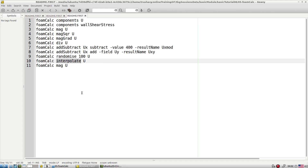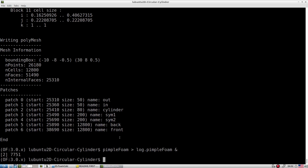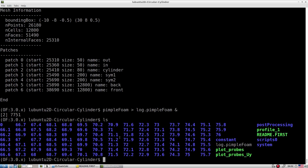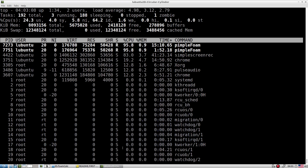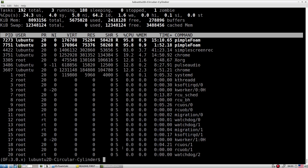Sometimes we need to make judgments about certain variables while the simulation is running. Let's quickly explore all this on our previous test case, where we are looking at the flow over a circular cylinder.